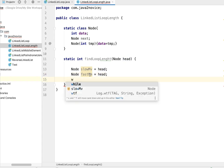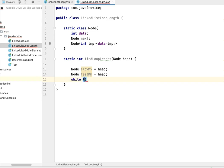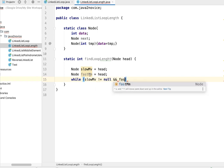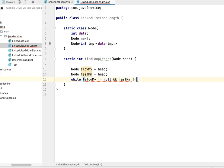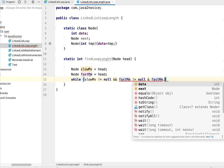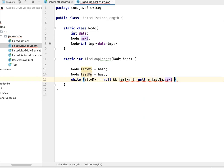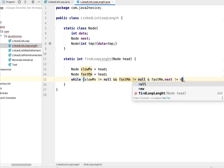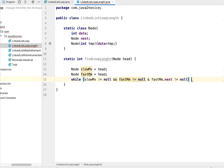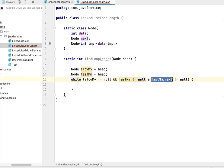Now let's find whether loop exists or not. While slow moving node not equal to null, and fast moving not equal to null, and fast moving dot next also not equal to null - because fast moving will use two node traversal at a time, that's why we are checking its next node also not equal to null. So increment first, next, move to next node.